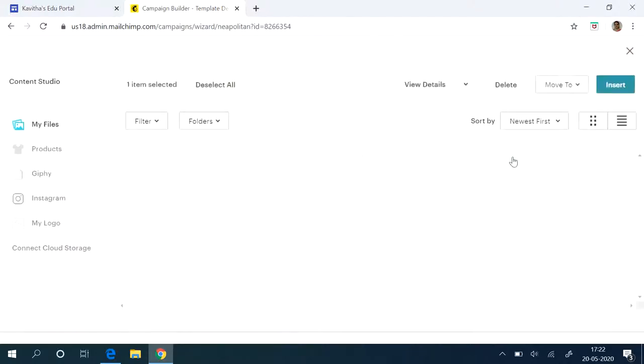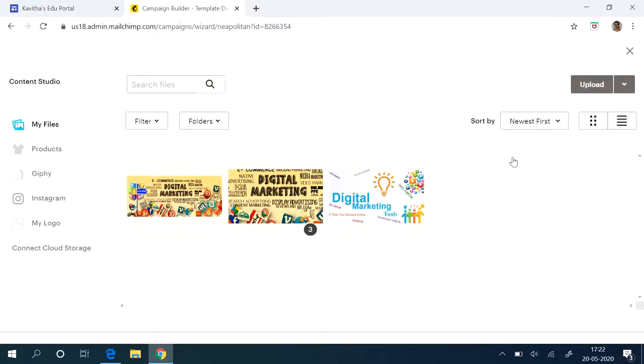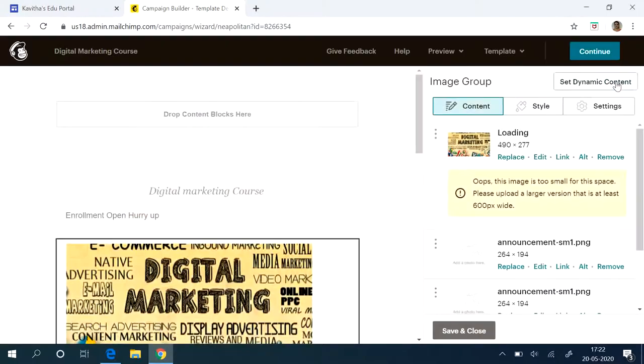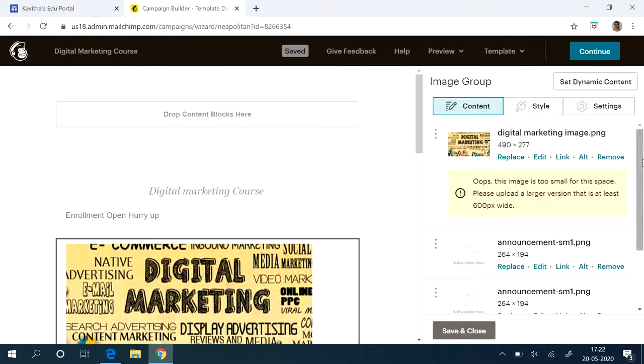So just click replace, insert. So now the image is inserted.